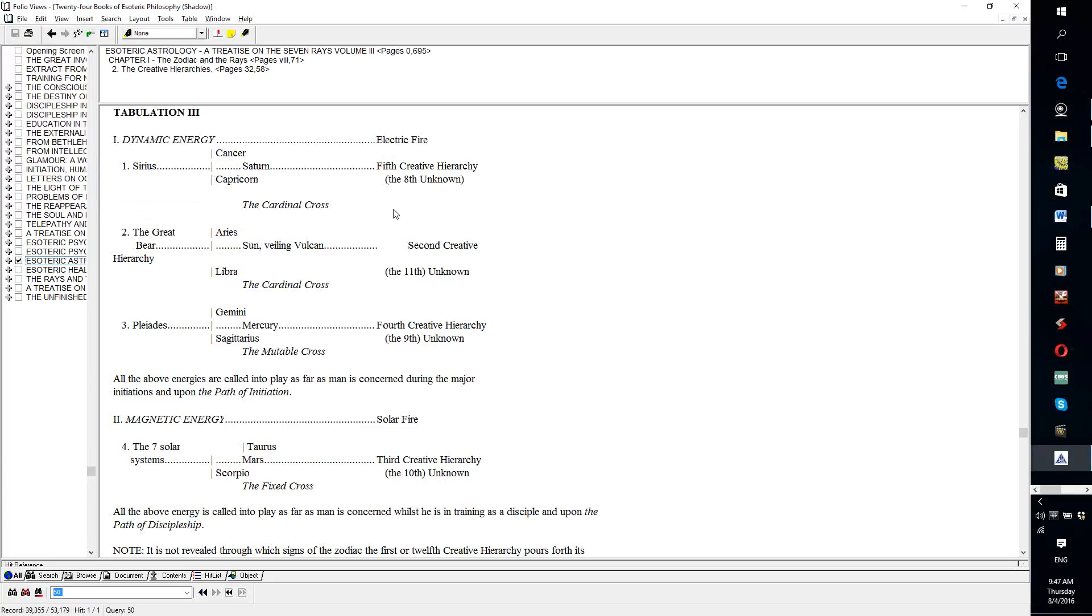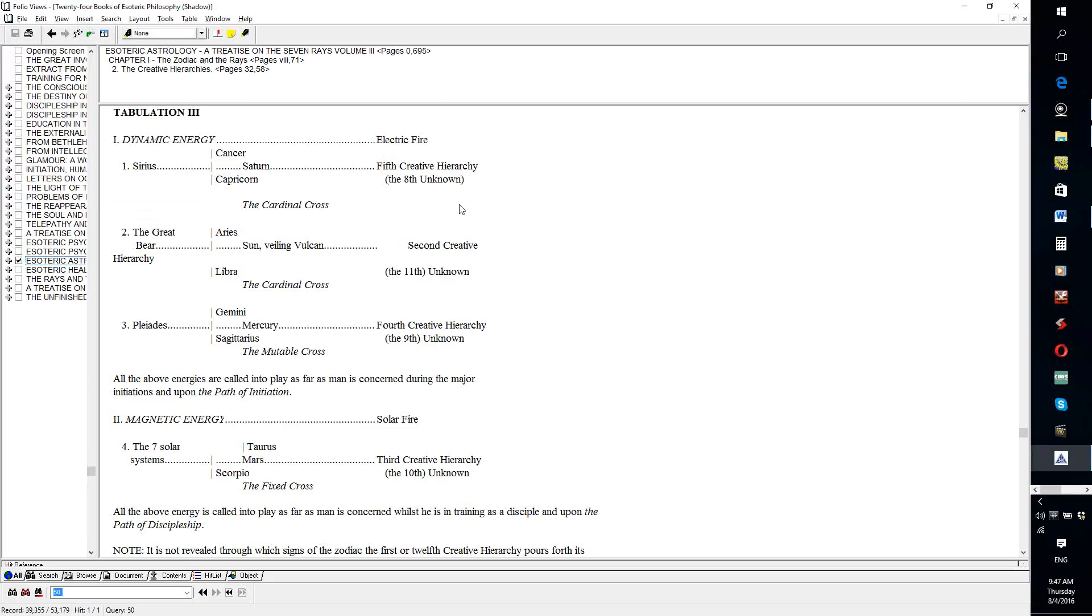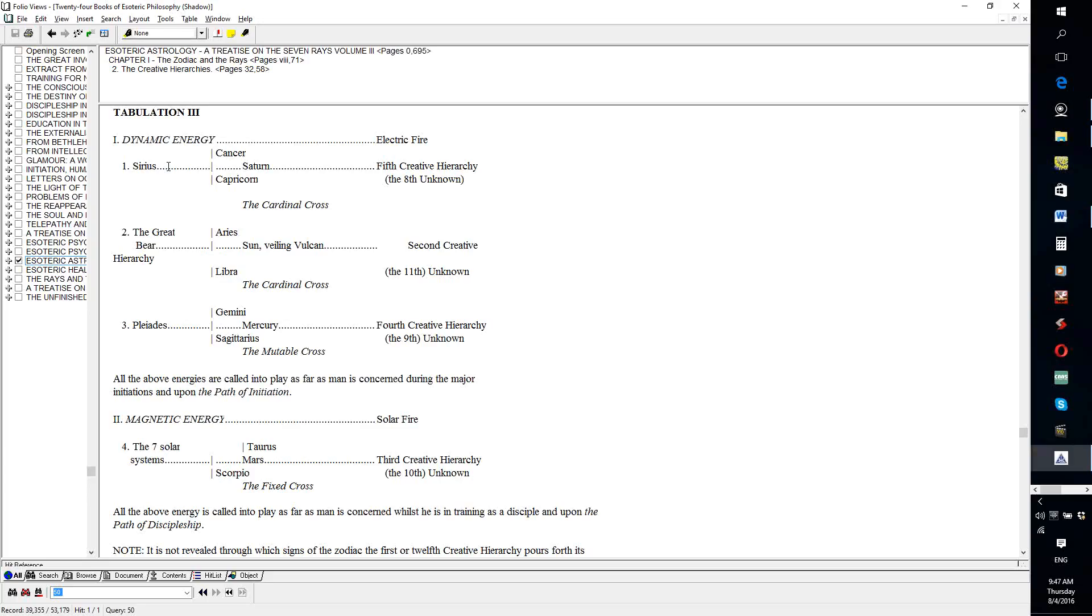This is a great triangle we are seeing here. Sirius, the great bear, and the Pleiades. And sometimes, it is the little bear, with the amazing monadic directorial star Polaris in it, that is substituted for Sirius. Sirius being, in a way, on a lower turn of the spiral, and a blind for the little bear, for Ursa Minor. Now, this is a major cosmic triangle.